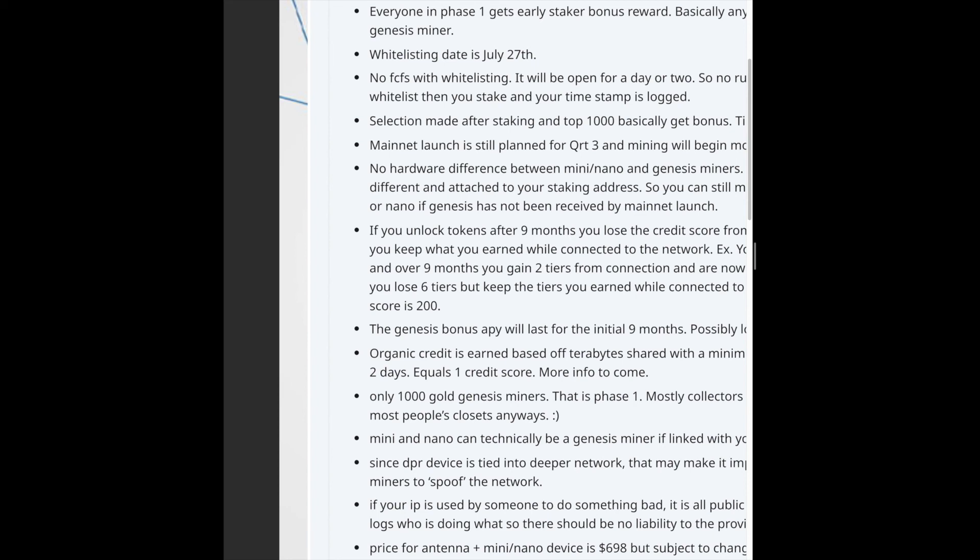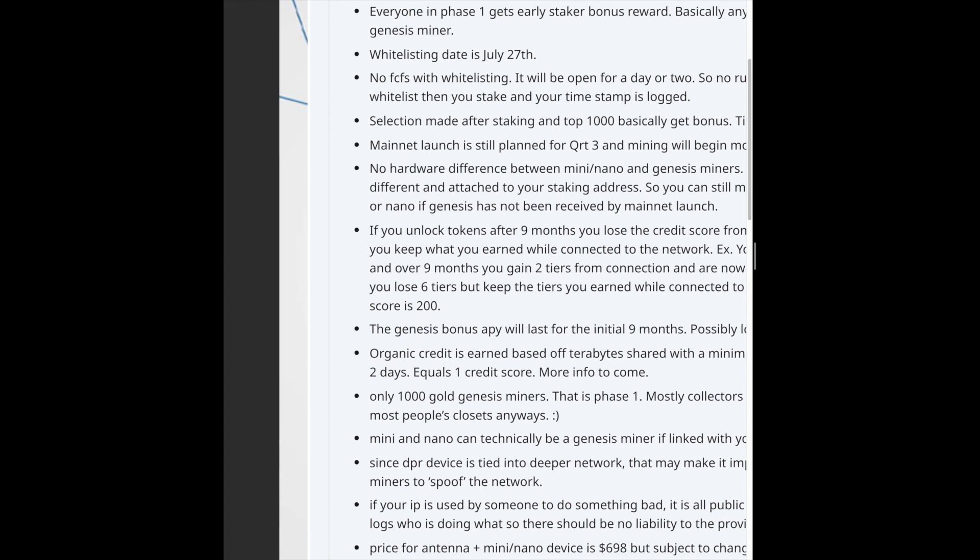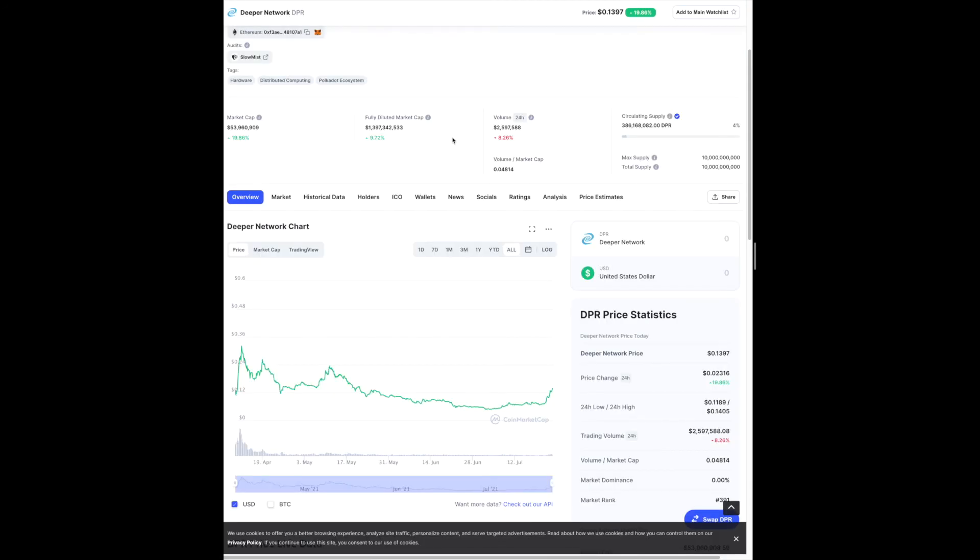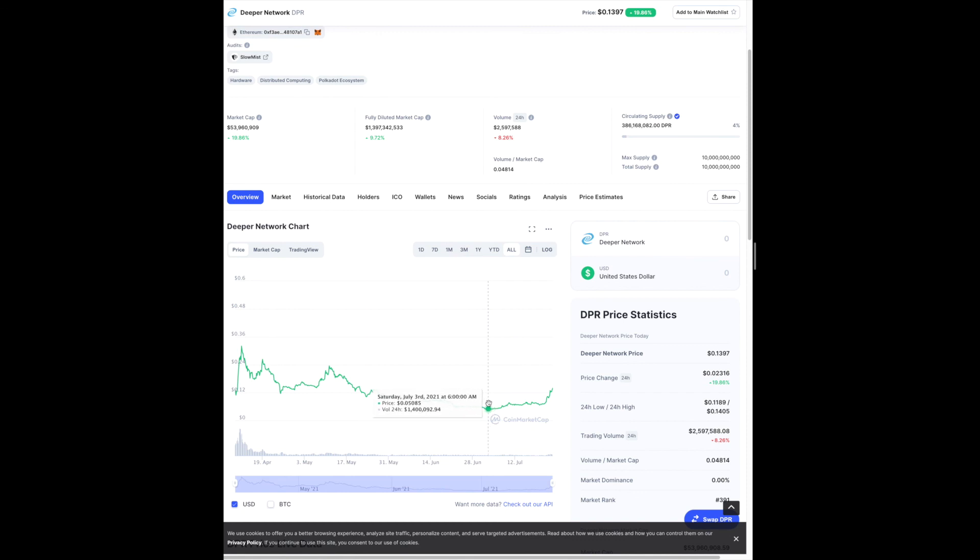No hardware difference between Mini and Nano and Genesis miners; only the software is different and attached to your staking address. So you can still mine with your bonus using Mini or Nano if Genesis has not been received by mainnet launch. If you unlock tokens after nine months, you lose the credit score from the locked tokens, but you keep what you earned while connected to the network. Example: you stake and reach Tier 6, and over six months you gain two tiers from connection and are now Tier 8. When you unstake, you lose six tiers but keep the tiers you earned while connected, so your score is 200.